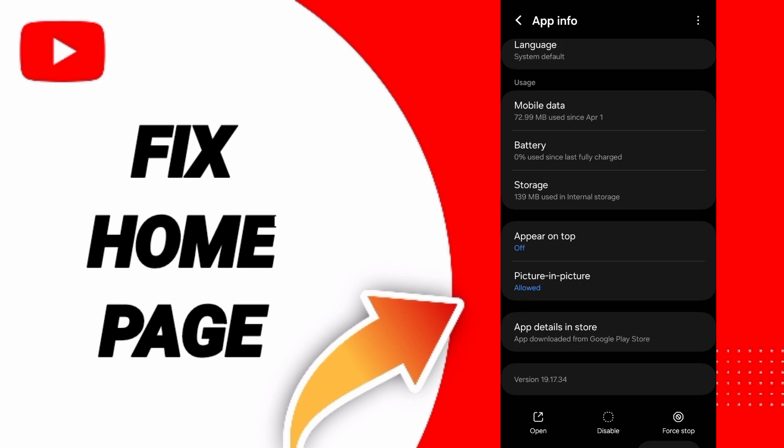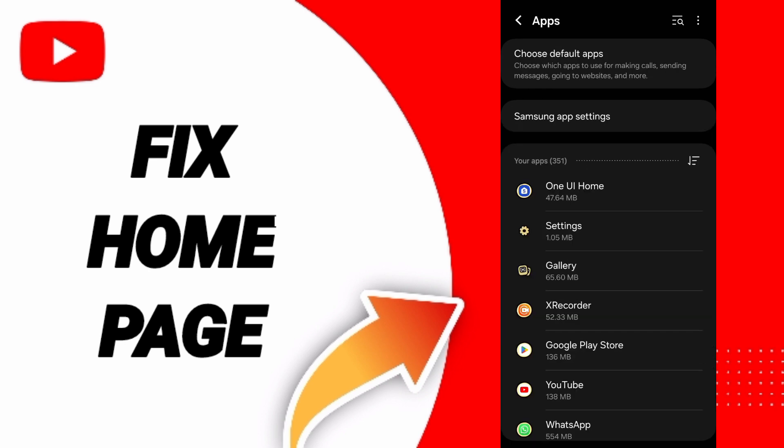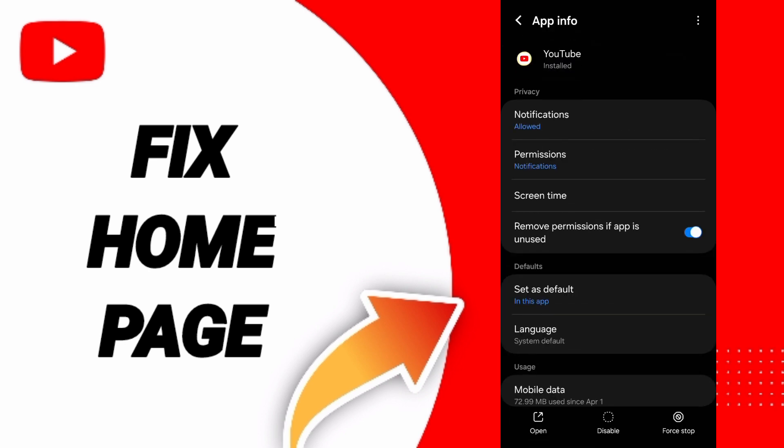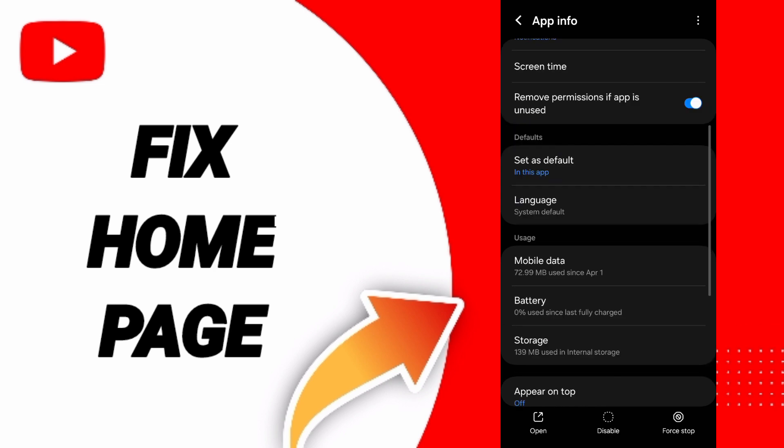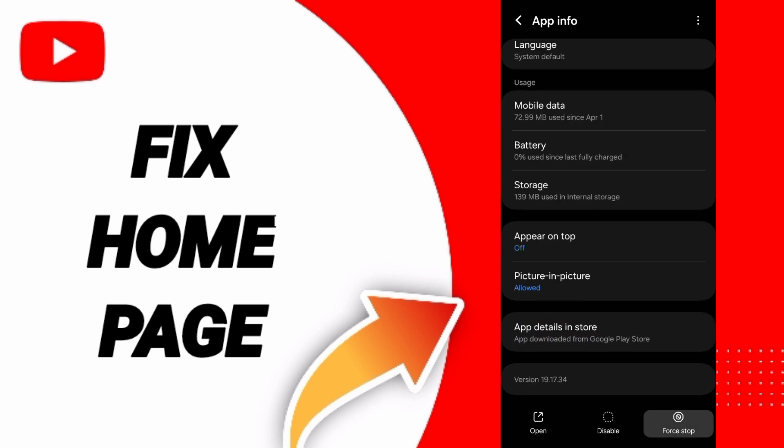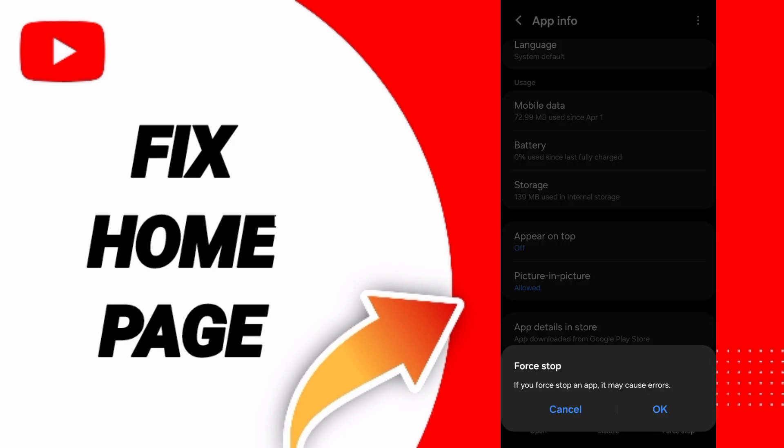Click on the YouTube app, then click on Force Stop and click OK.